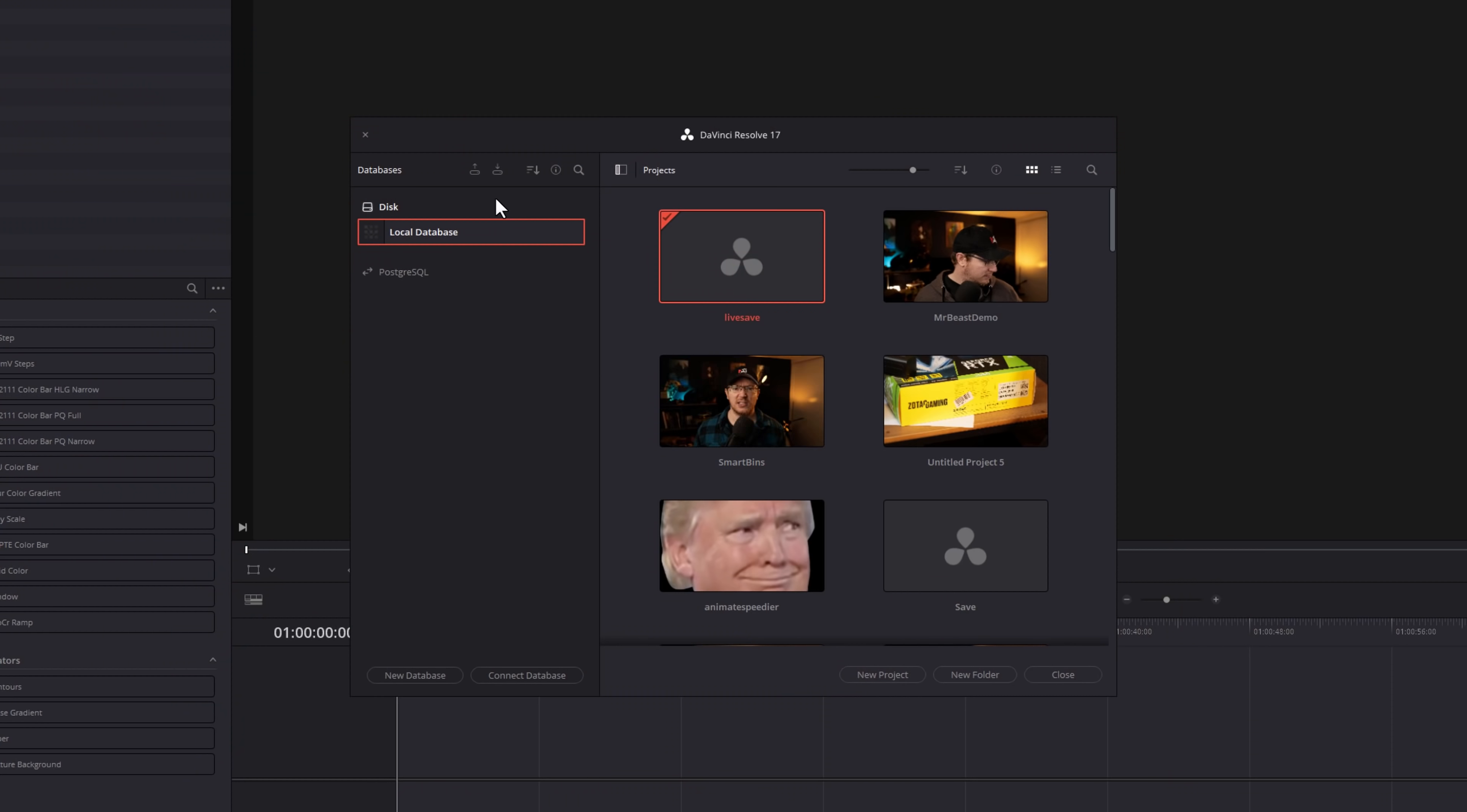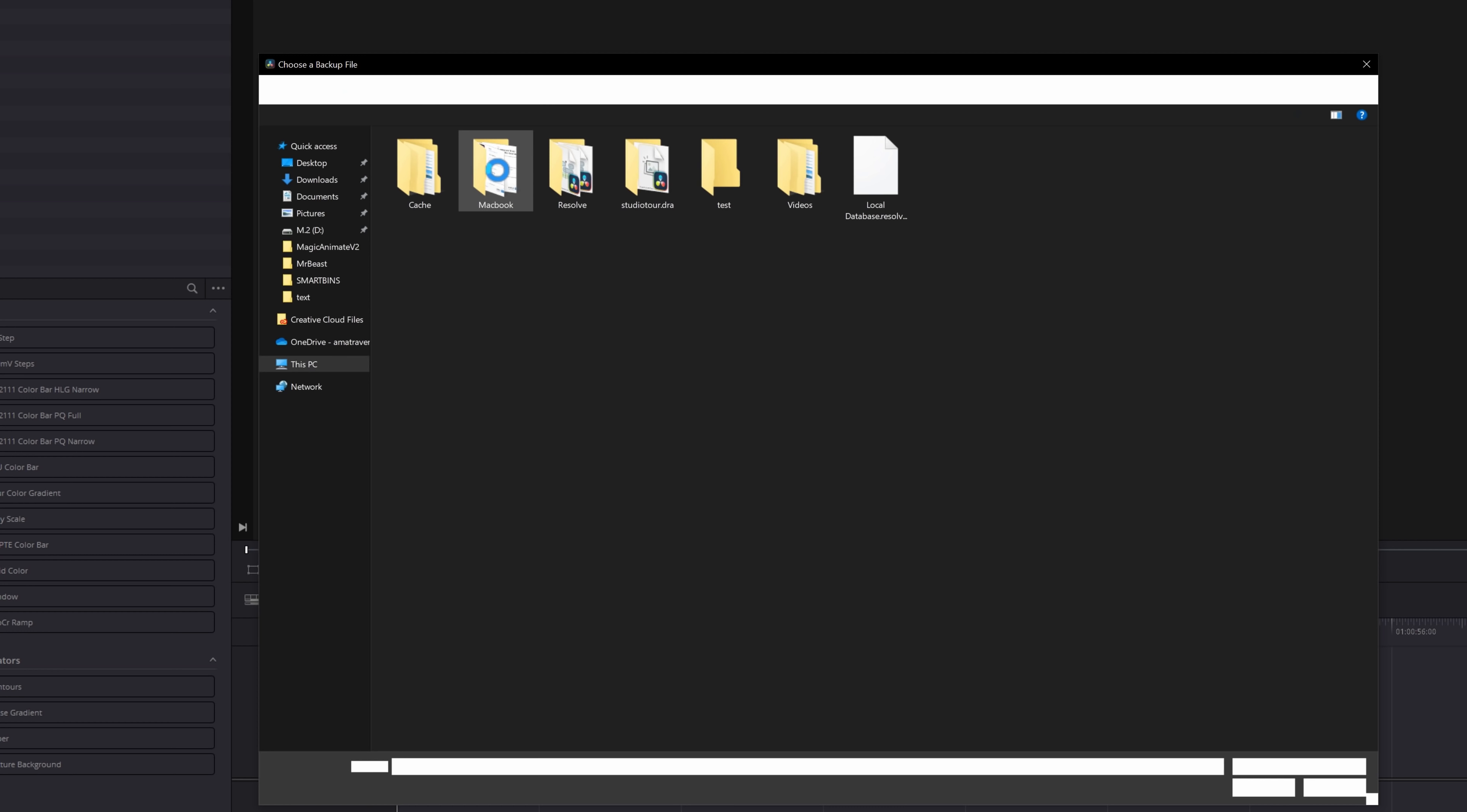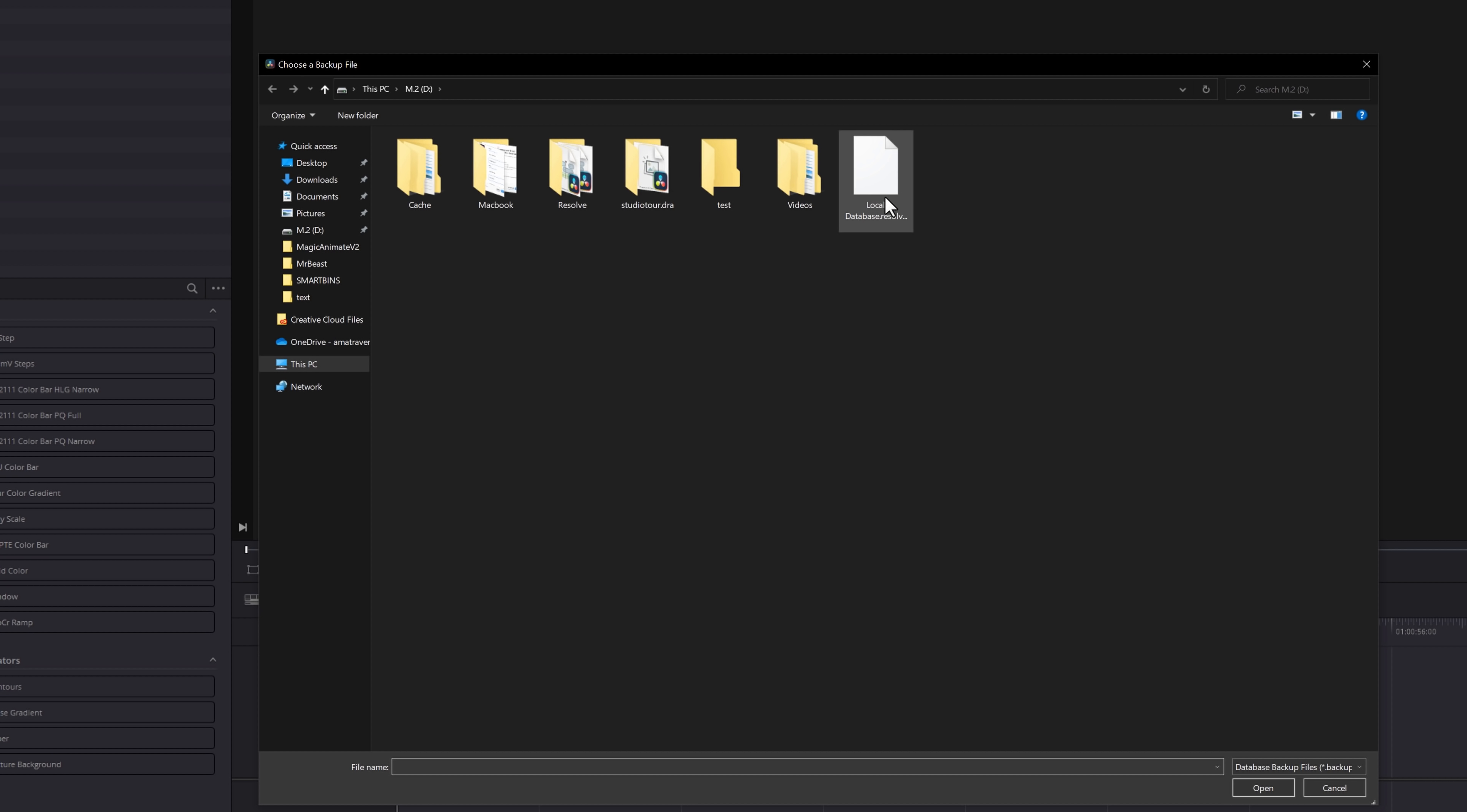If your computer does decide to shut the bed and you need to restore that database, you simply click on Restore from the Project Manager screen this time, find that database file, open it up, and you're good to go.